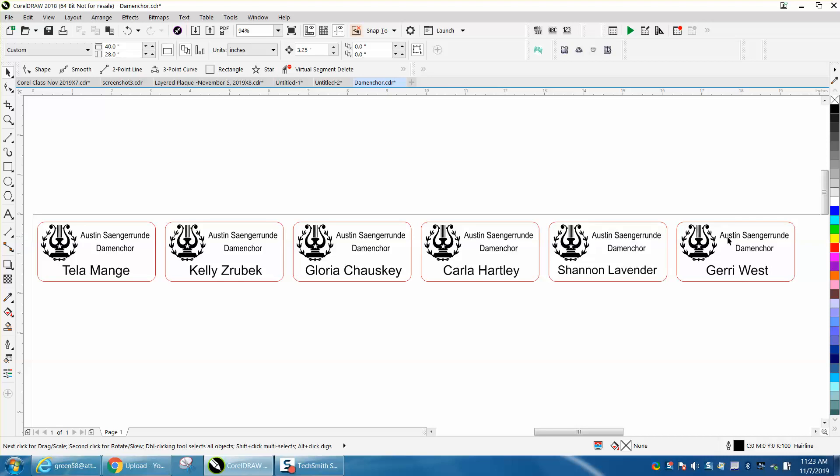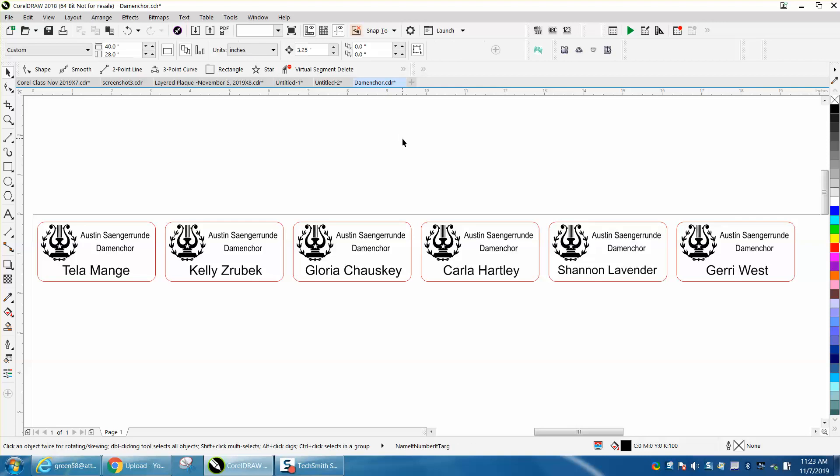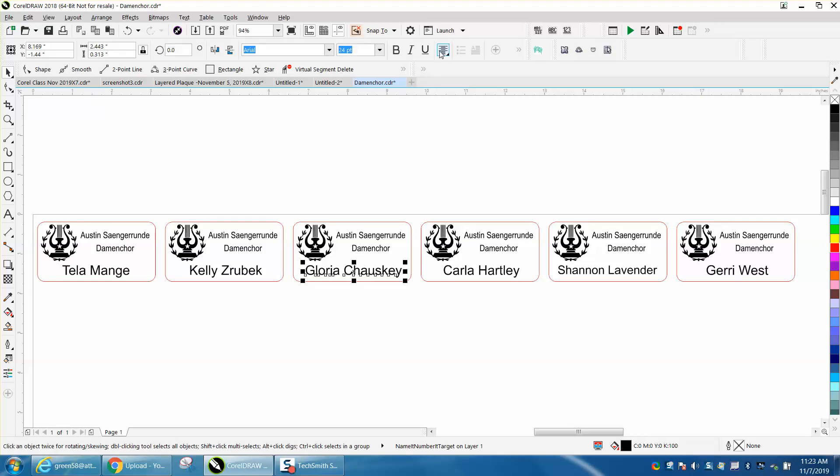I actually do these for a singing group, but they wanted to know how you could change the text to a different font on the whole board. If you had a whole sheet of these, you can see this is Arial and it's center justified, which is